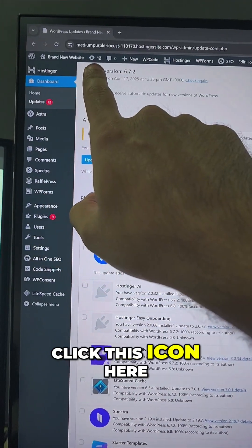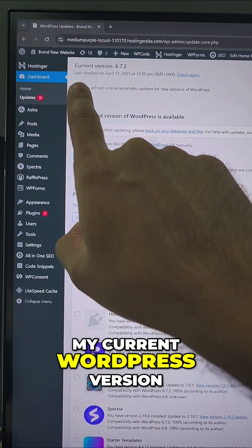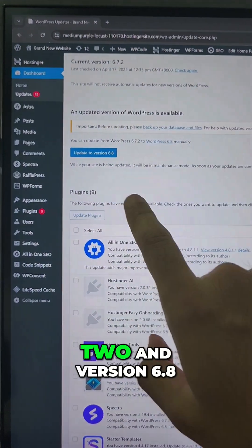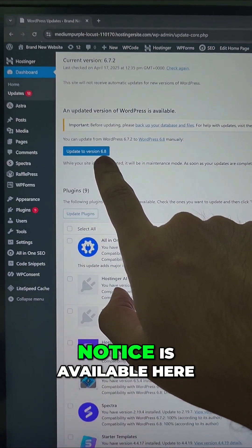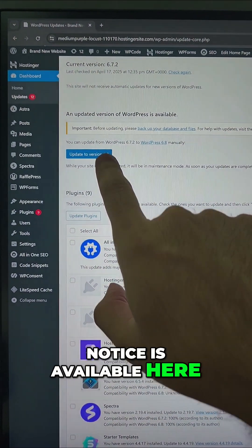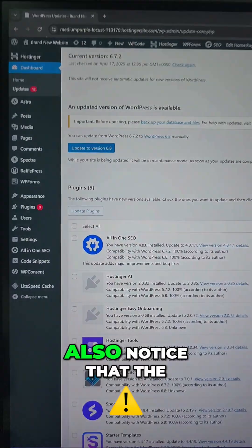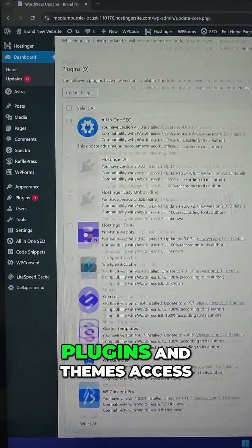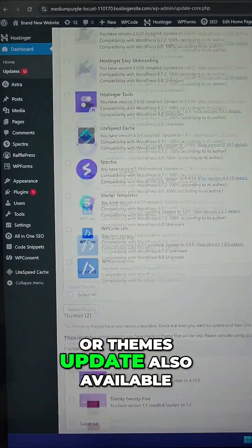You can see my current WordPress version is 6.7.2 and version 6.8 is available here. But don't click this button immediately. Also notice that there are plugins and themes updates also available.